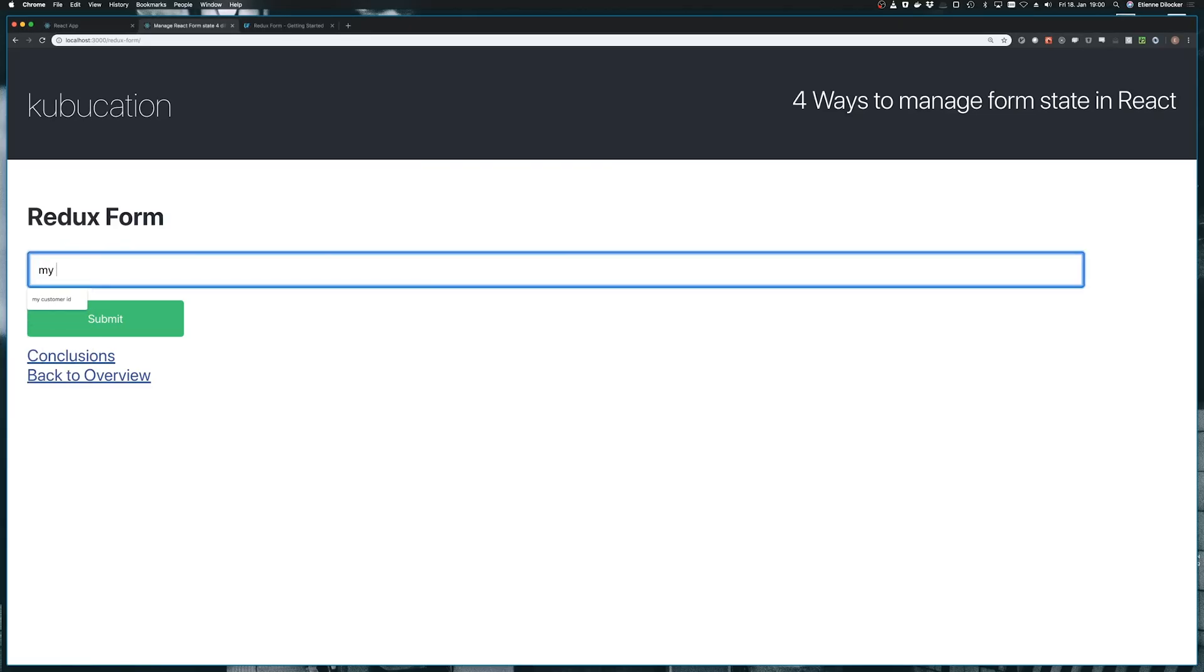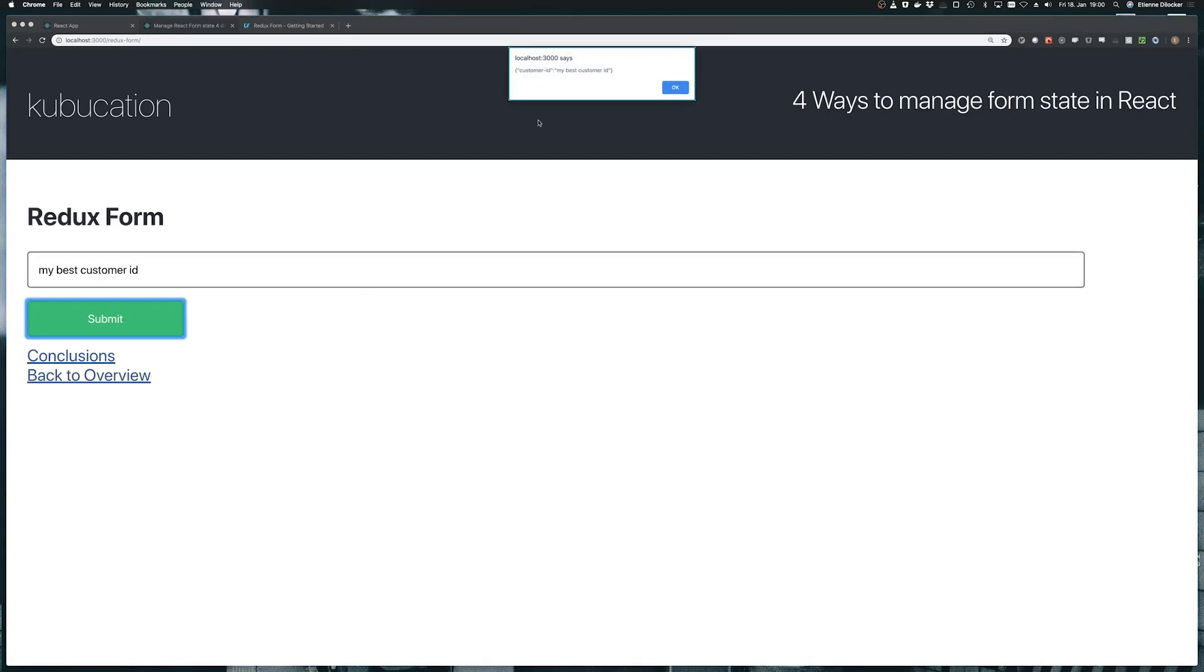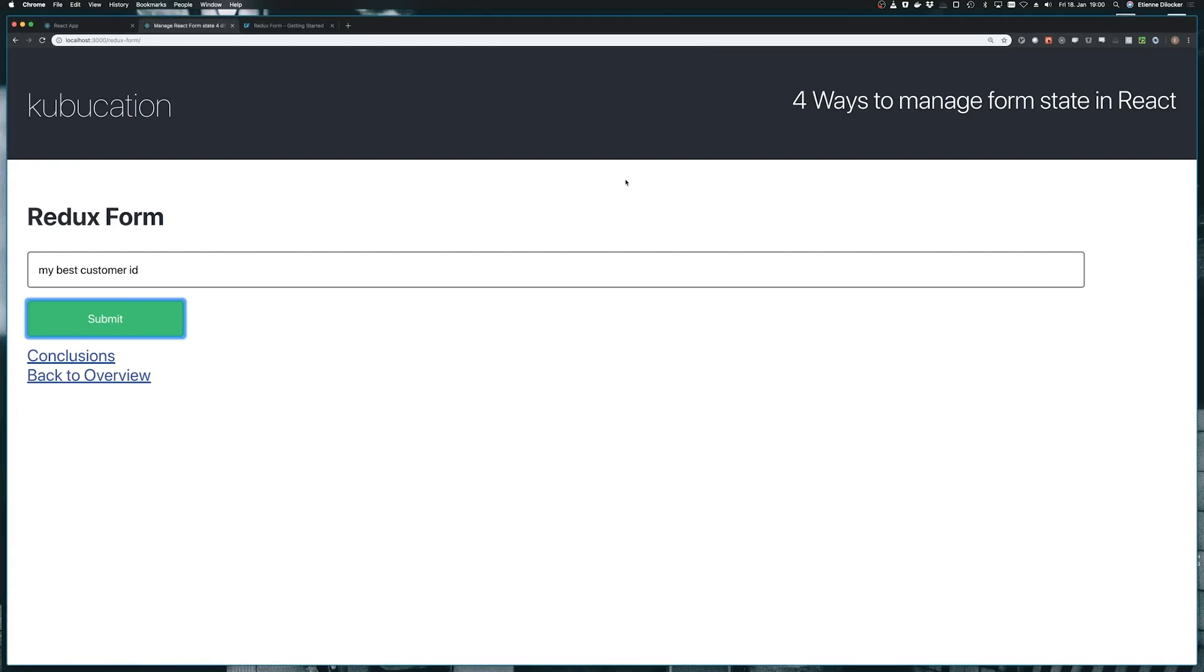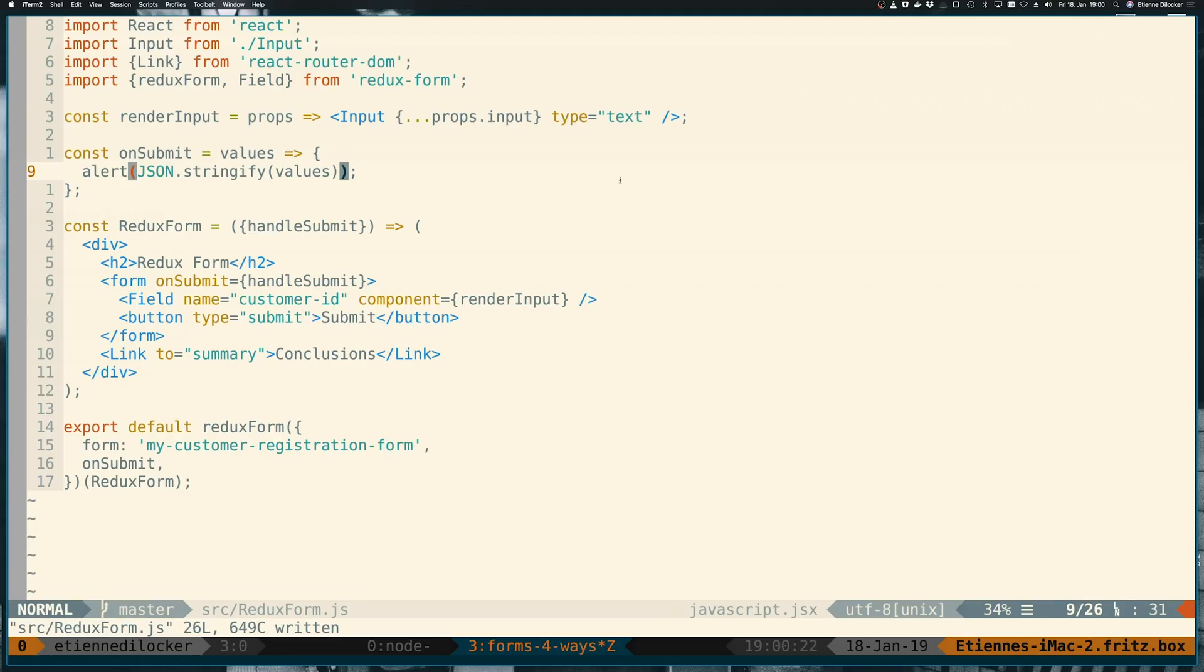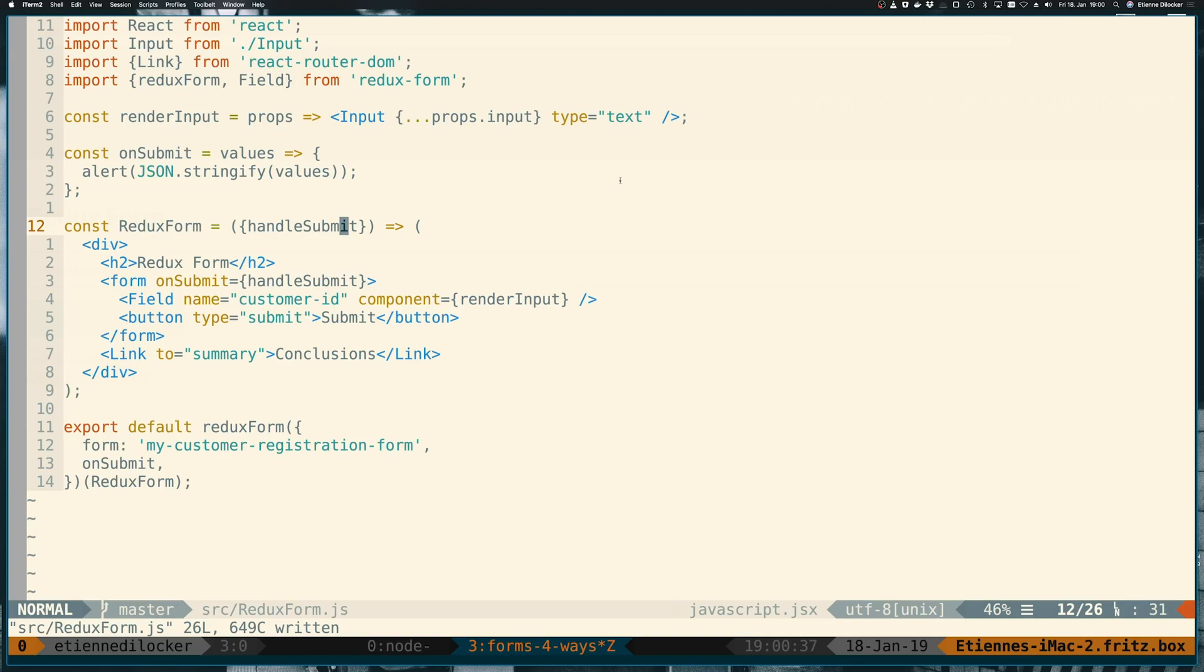Let's give it a shot. So my best customer ID, submit customer ID, my best customer ID. Cool. Notice that we're not running into this hard page reload issue here. So ReduxForm with its internal handleSubmit method here already calls the event.preventDefault. So we don't have to do that manually anymore.